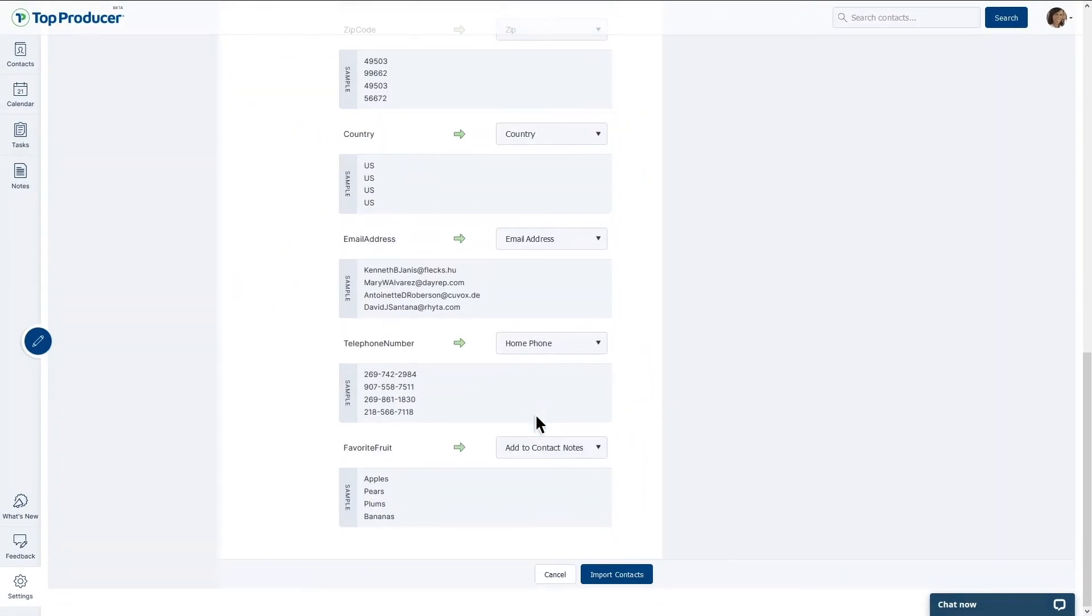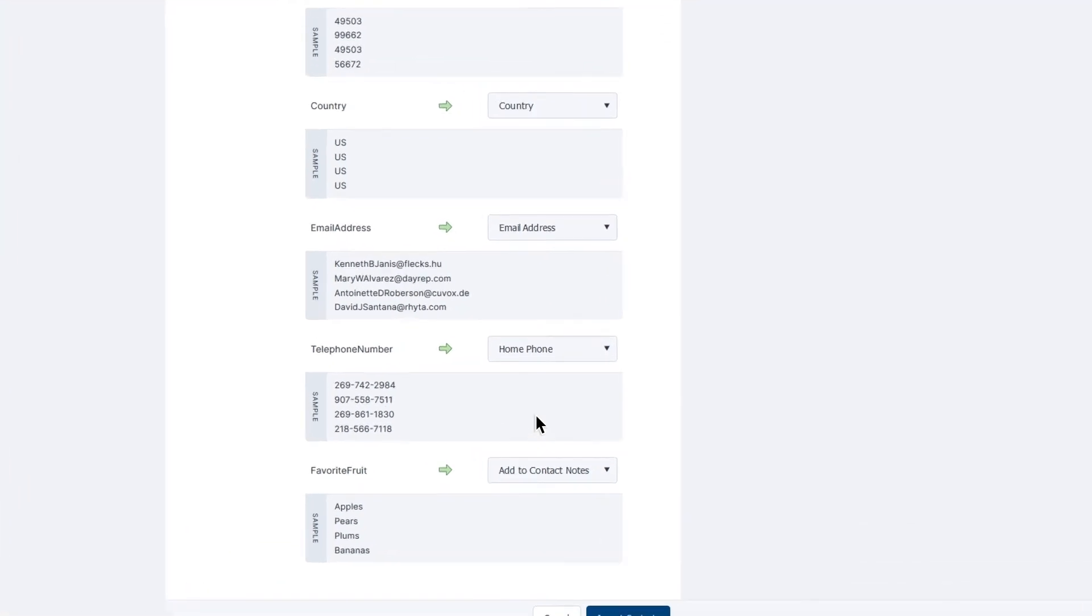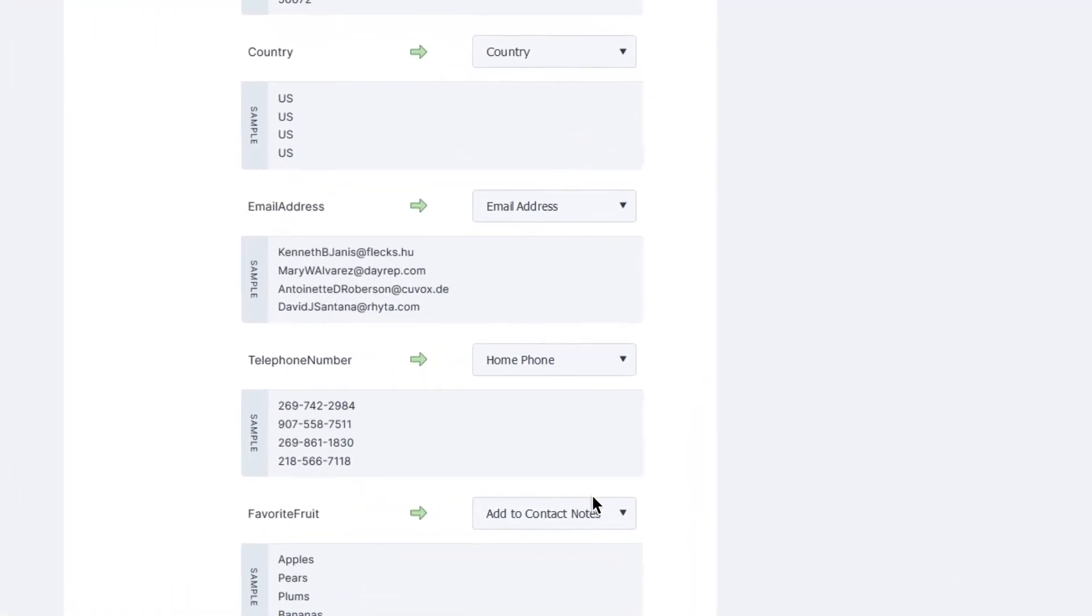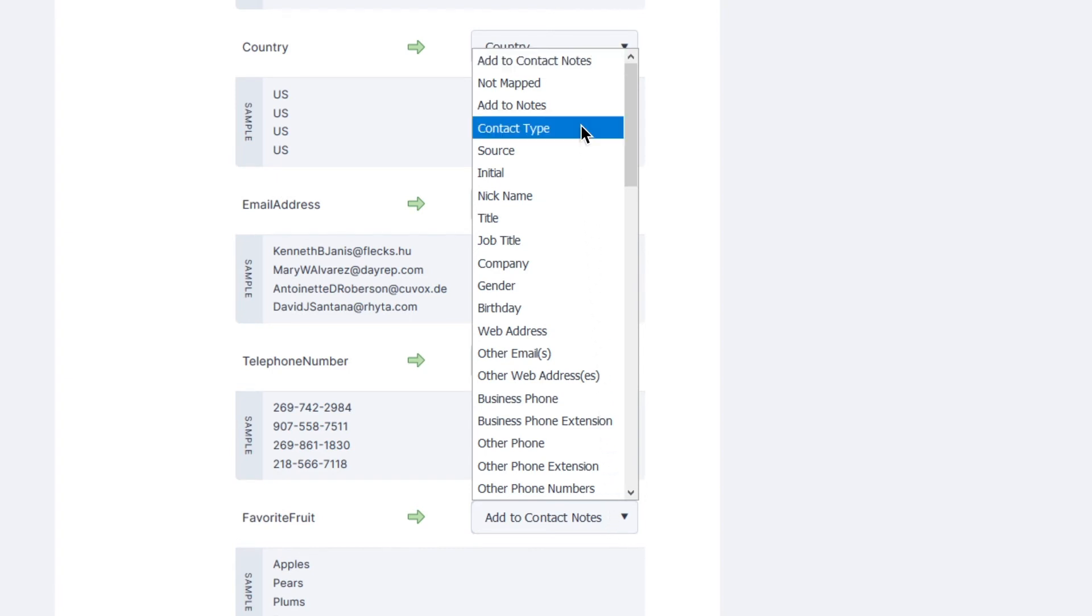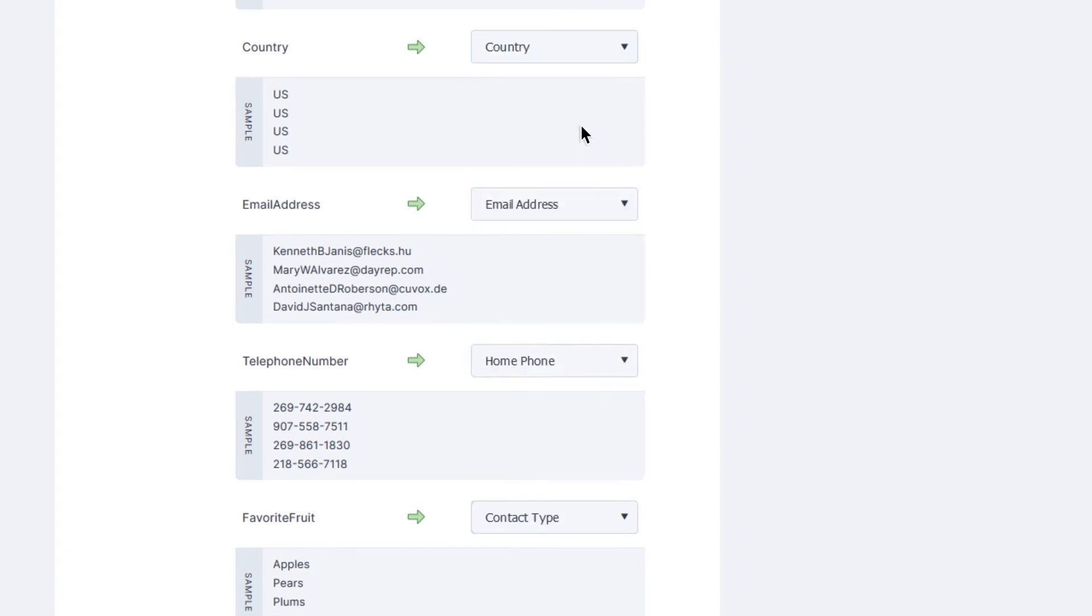Alternatively, if your CSV spreadsheet file has a column for contact type, or some other sort of categorization that could be turned into a contact type within TPX, you can select the Contact Type field mapping and import your contacts with different contact types this way.